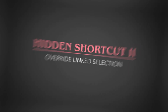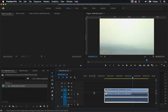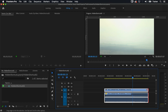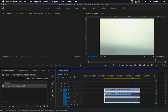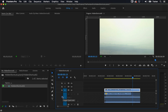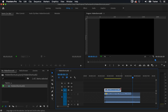The next hidden shortcut is one that I use probably hundreds of times a day but not enough editors know about it. I have this linked clip in my timeline, and what that means is if I want to trim it I can only trim the audio and the video together. But what if I wanted to stop the video here but keep the audio going — what's known as an L cut? A lot of editors will lock their audio track, make the adjustment on the video, then unlock the track again. But that's three steps and the hidden shortcut is much faster.